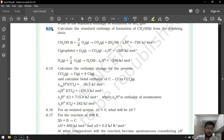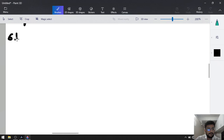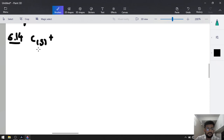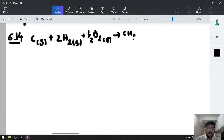Question number 6.14: calculate the standard enthalpy of formation of CH3OH from the following data. The formation enthalpy of CH3OH requires: C (graphite, solid) plus 2H2 (gaseous) plus 1/2 O2 (gaseous) gives CH3OH (liquid). We require this energy, delta F H naught.